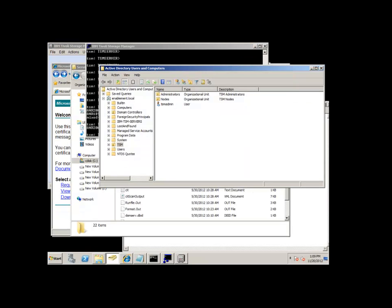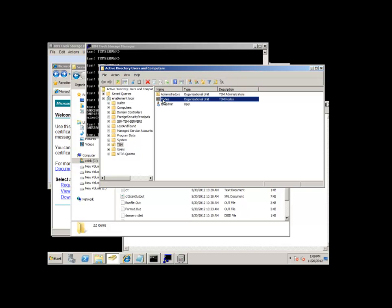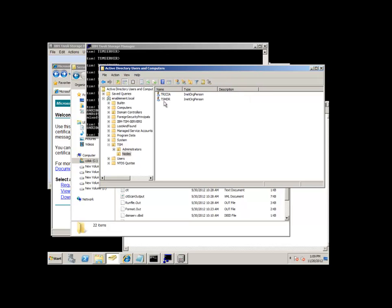You can also reset the password for nodes or admins that have authentication equals LDAP through the Active Directory. If we dive down into the node portion of the Active Directory, you can see we now have two TSM nodes using authentication equals LDAP.